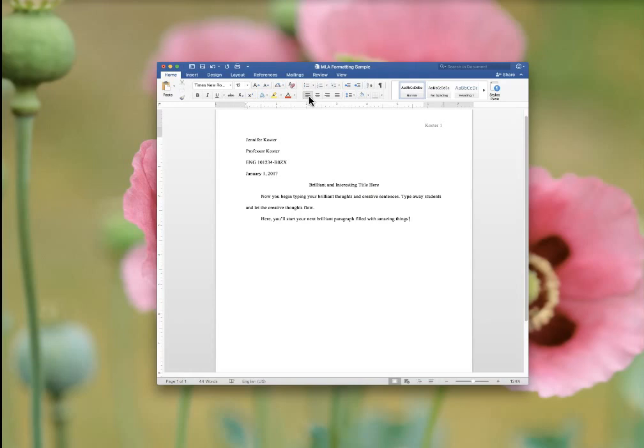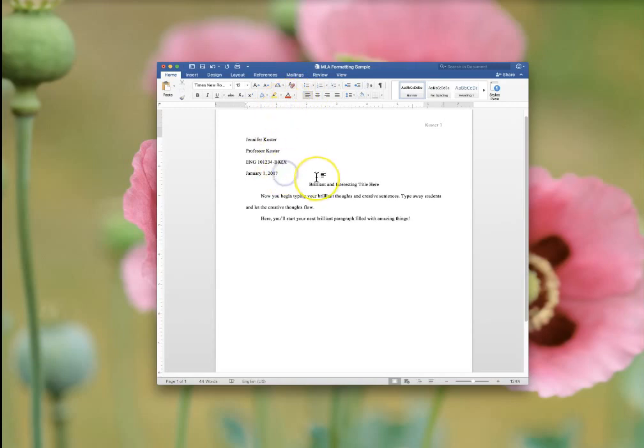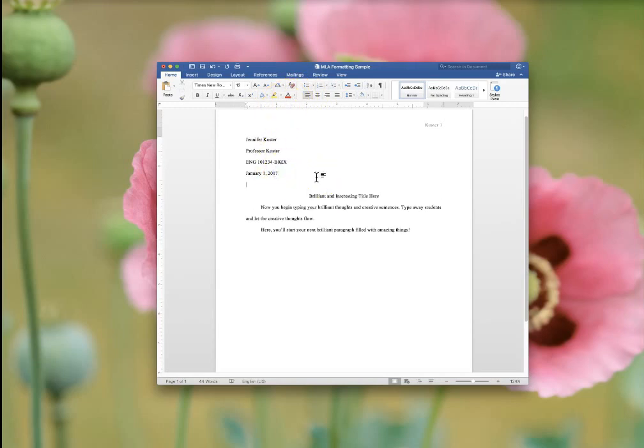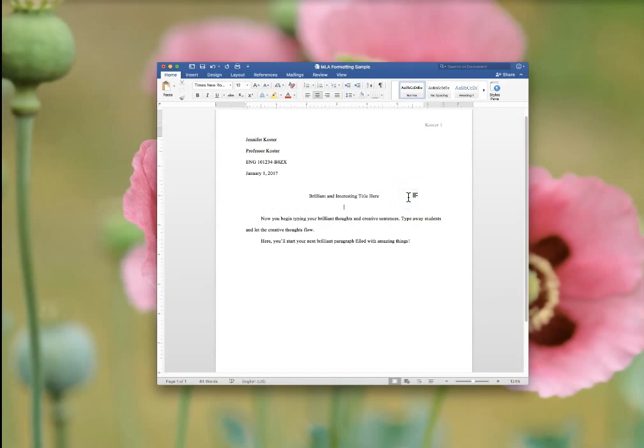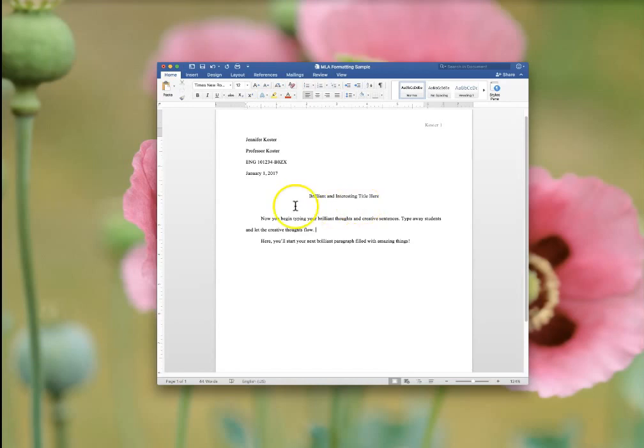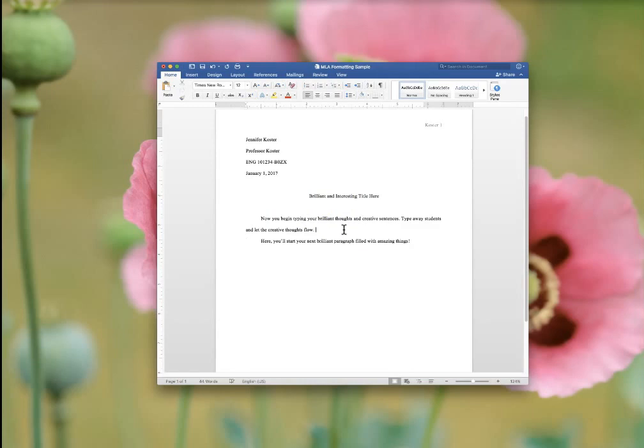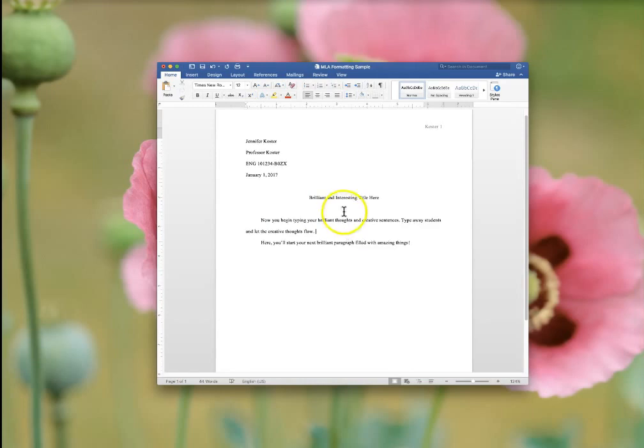Some things that students commonly do. Hitting return twice between date and title and title and first paragraph. Or two returns between paragraphs. That doesn't work. It's not correct spacing.